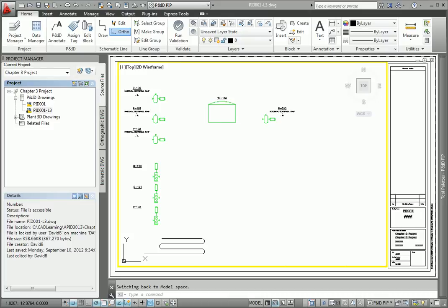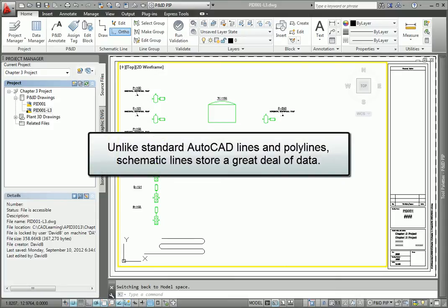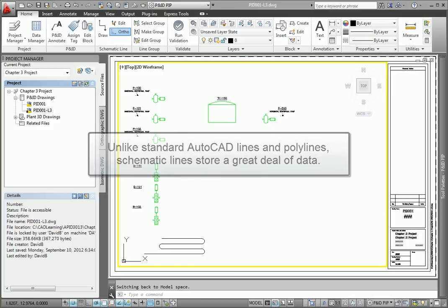Once you have equipment symbols added to your AutoCAD PNID drawing, you add schematic lines to represent the pipe. Unlike standard AutoCAD lines and polylines, schematic lines store a great deal of data.